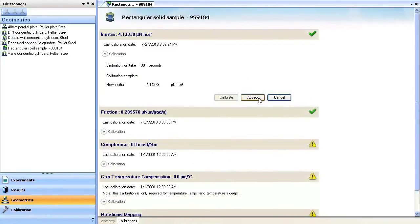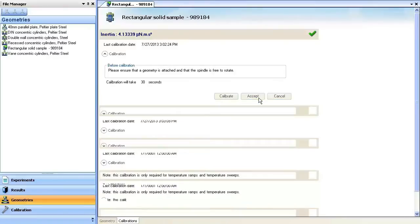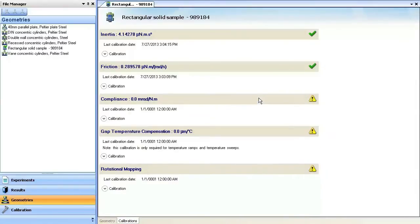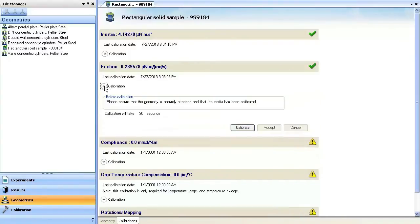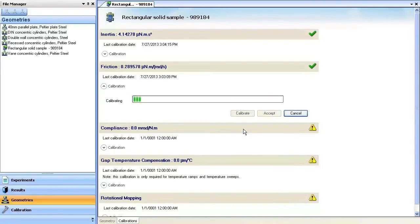After completed, accept the calibration parameters and move on to the next calibration. Expand the friction calibration and press Calibrate. Again, this calibration will take 30 seconds.